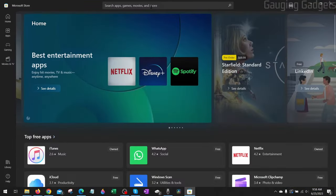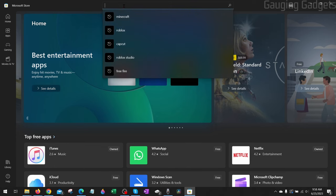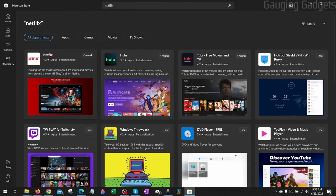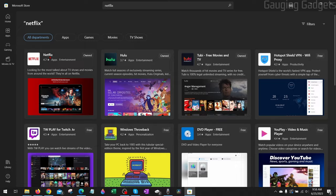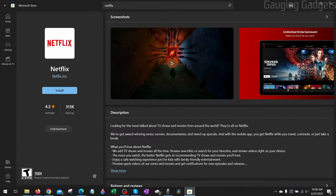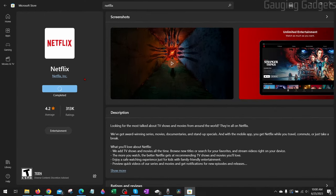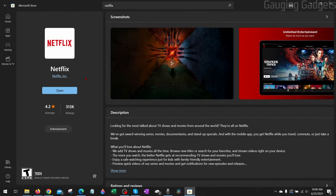Once the store opens up go to the top and search Netflix and then the first option should be Netflix. This is the official app. Once Netflix opens up you should see a little blue button here that says either get or install. Go ahead and select that so that it'll start installing the official Netflix app on your PC.